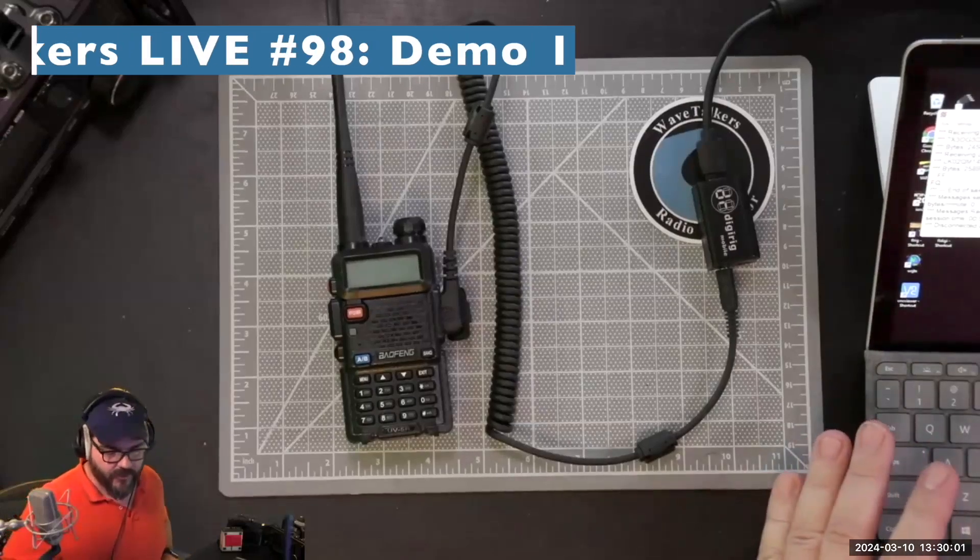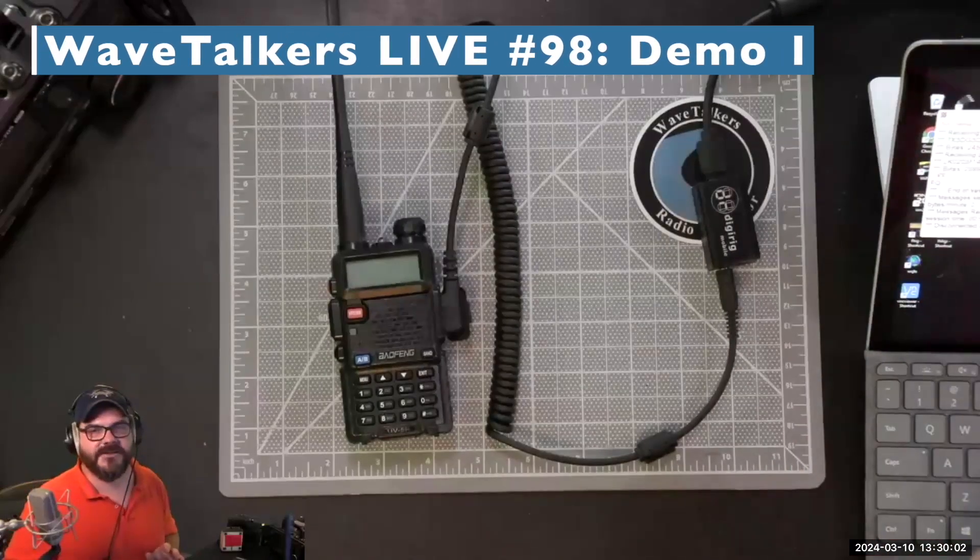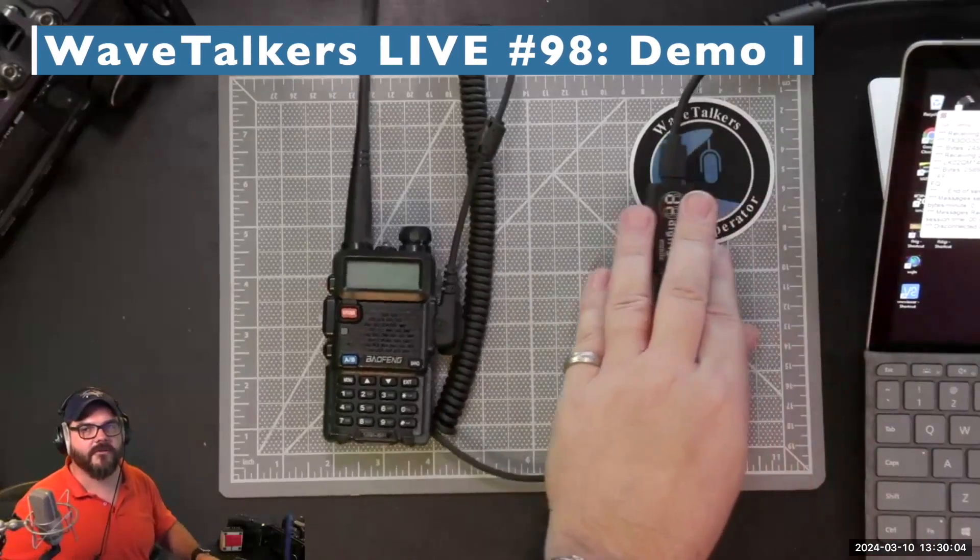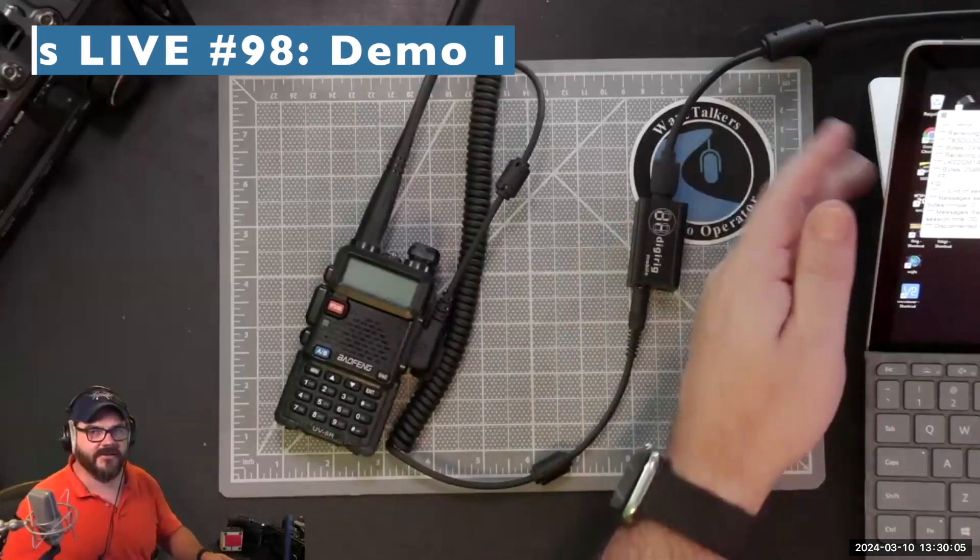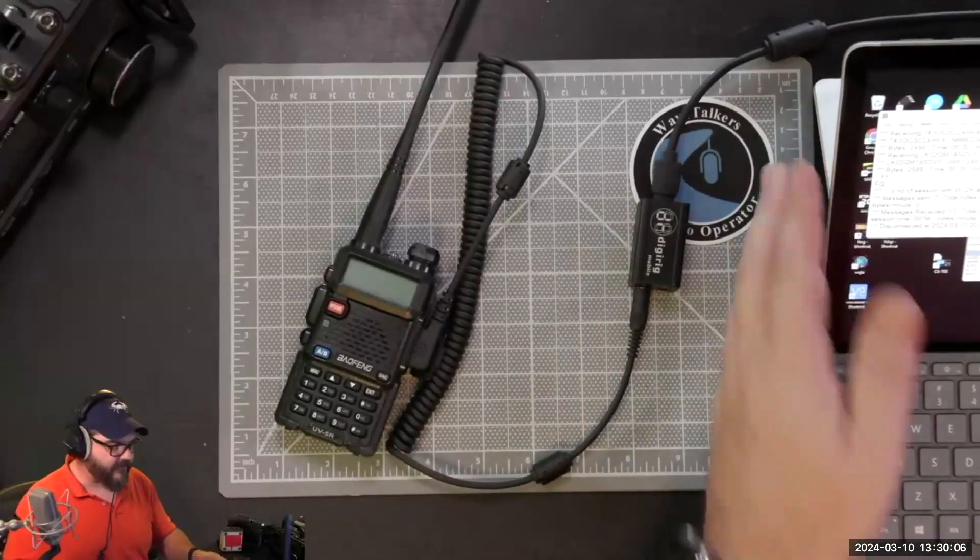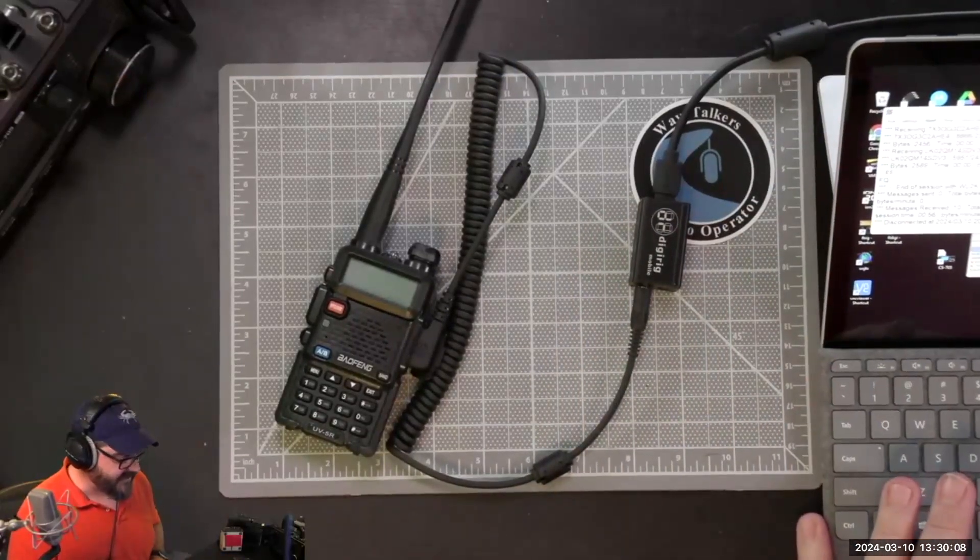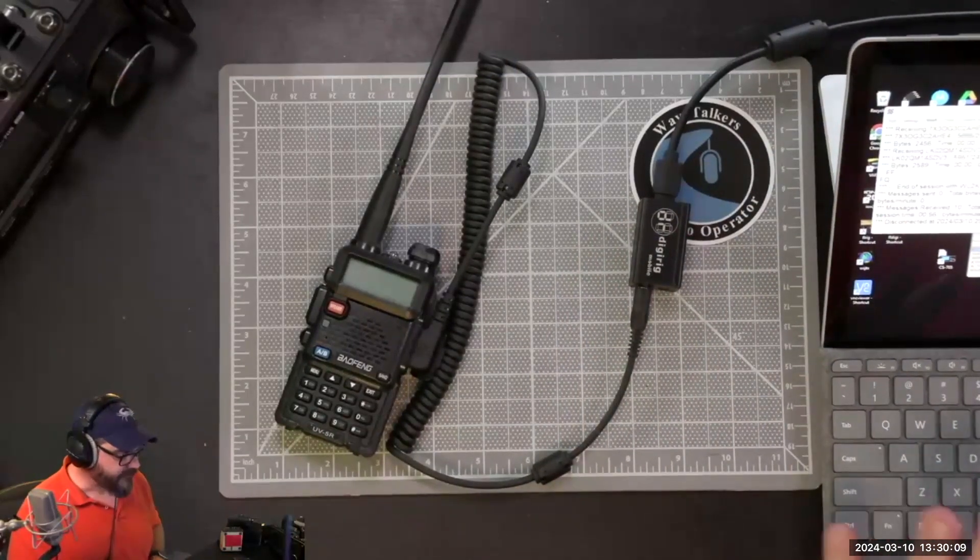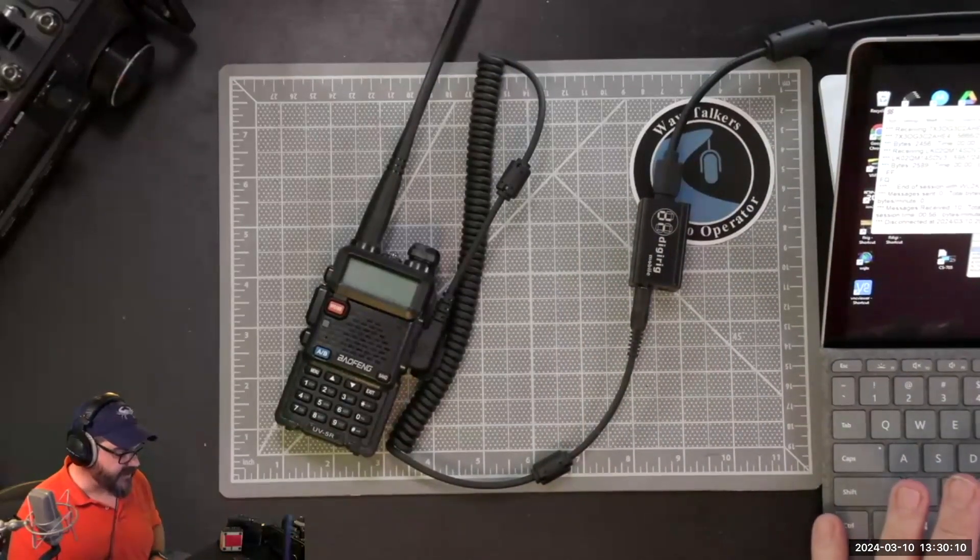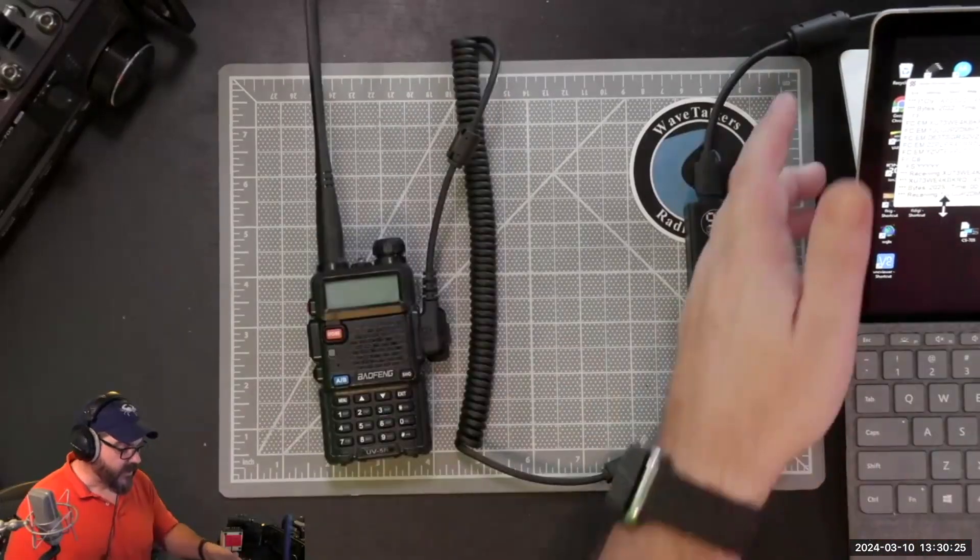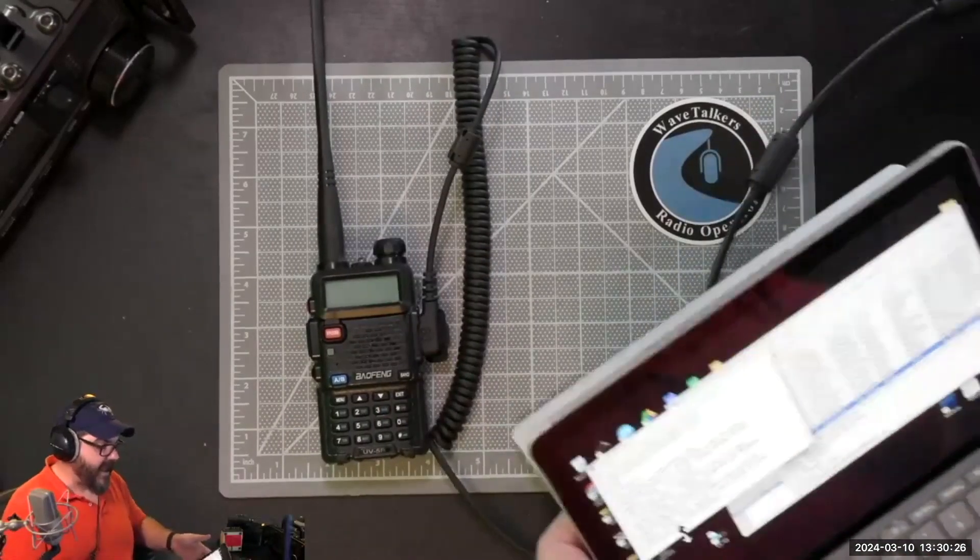I want to walk through the very first demo here, walking through this entire signal chain. I have my Microsoft Surface sitting here and it's got my copy of Winlink up and running.